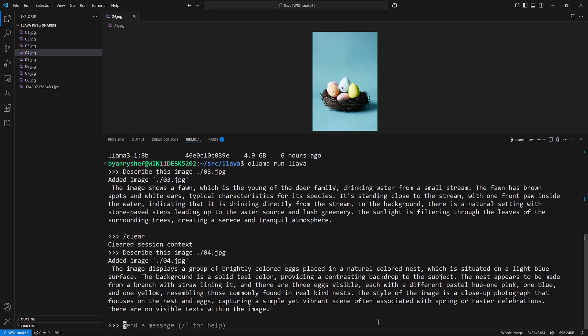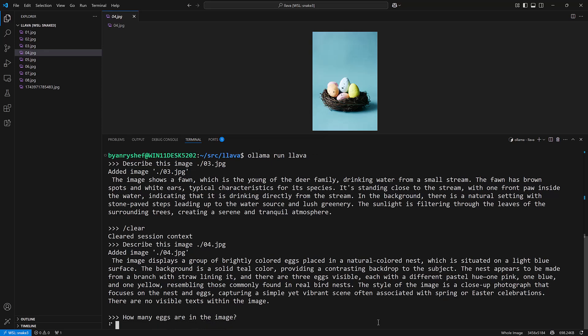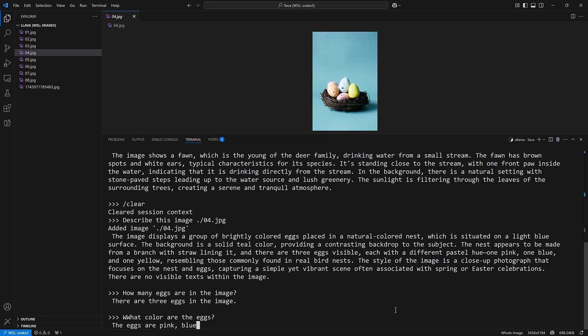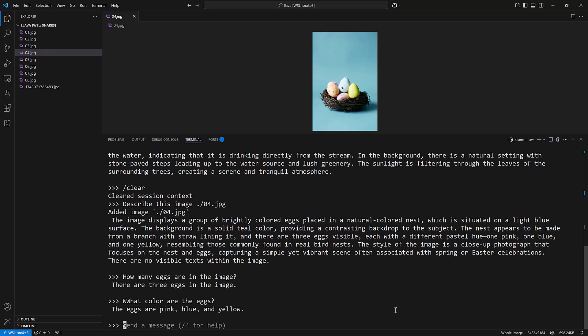What I can do is I can now begin to ask more questions about this image and I can say how many eggs are in the image and it says there are three eggs. Well it's talking about these three right here. If I say what color are the eggs it'll tell me pink, yellow and blue, so apparently it's referring to these three here. If you had a more advanced model then it might be more accurate but again using the smallest model for simplicity here.